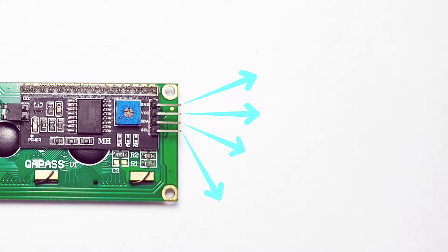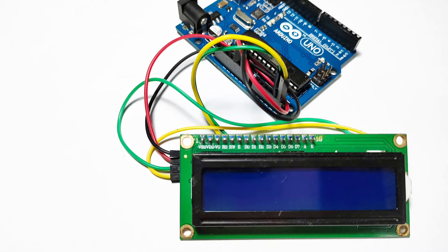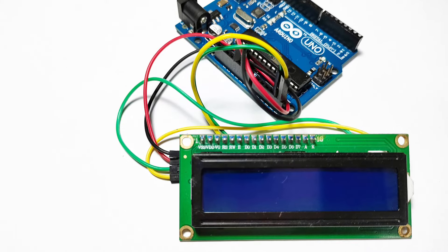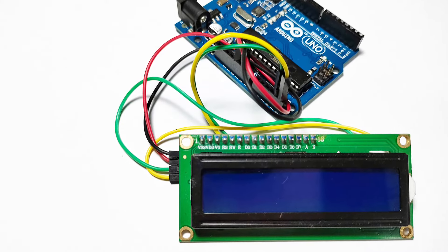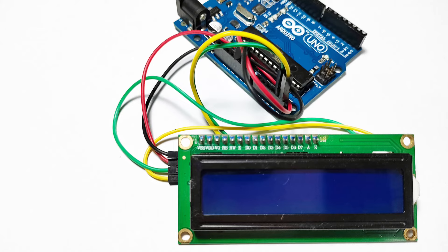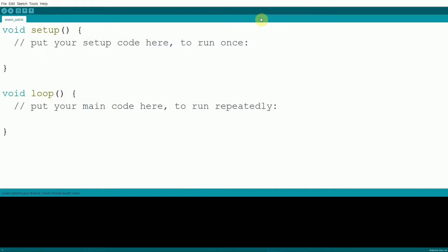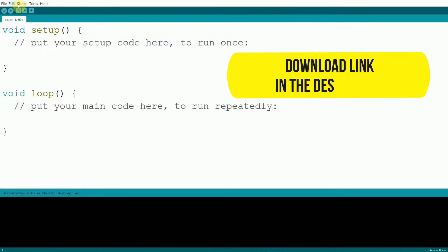Now that we've got our hardware set up, let's move on to the software. We'll be using the LiquidCrystal_I2C library. To install it, you need to download it first. I'll be posting the link to the library in the description.